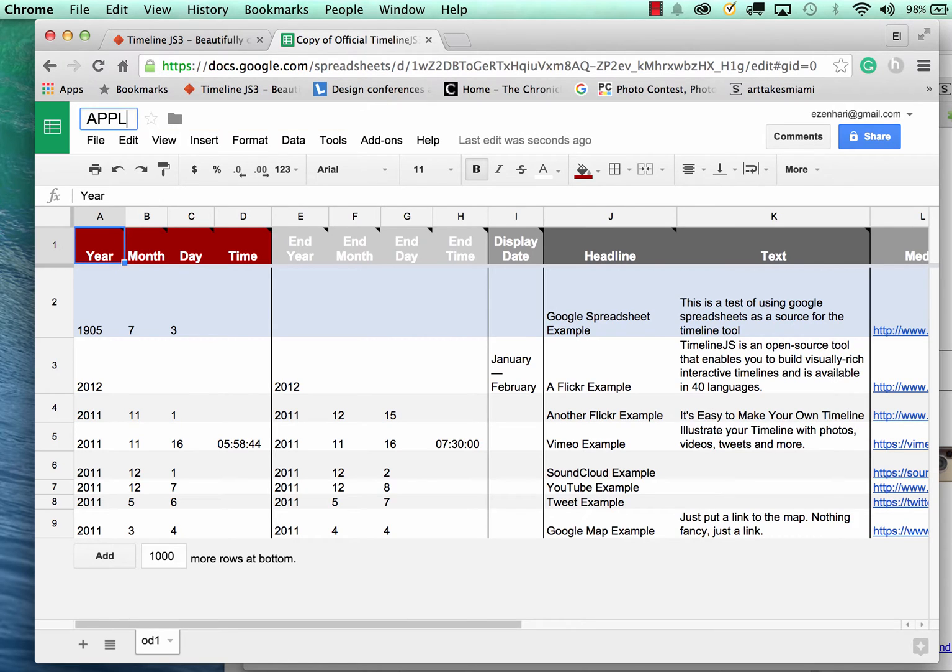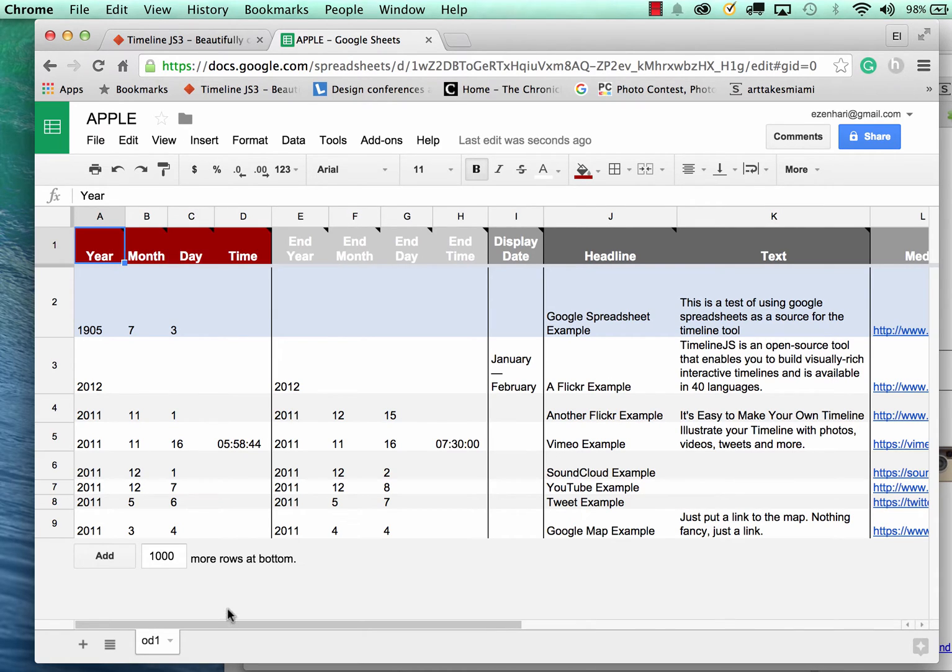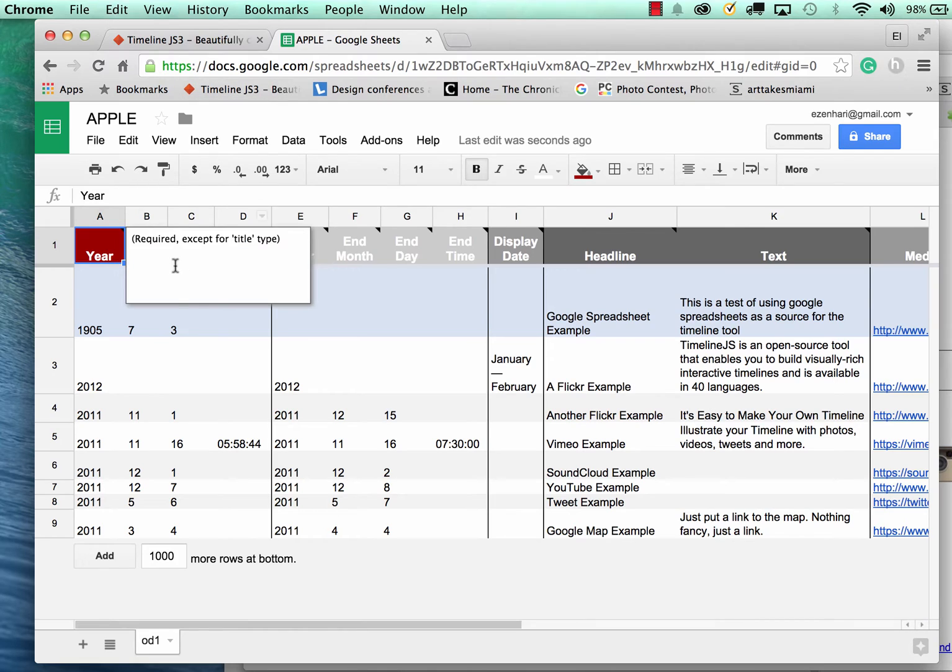I actually have created one based on Apple's website and you can Google a timeline for whatever topic you want to use and then just plug in the information.